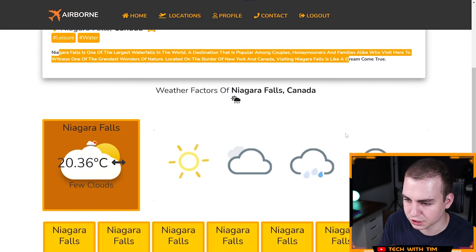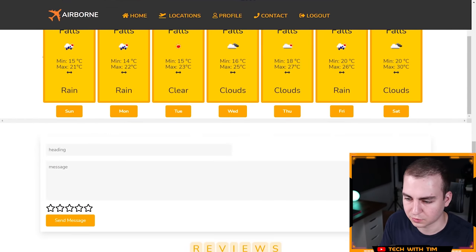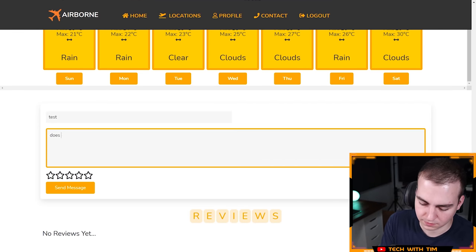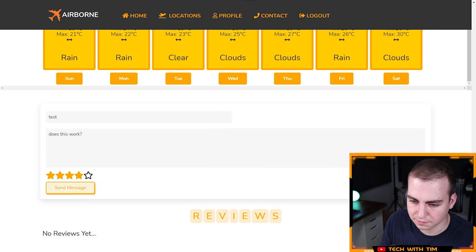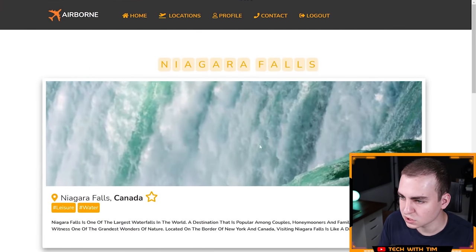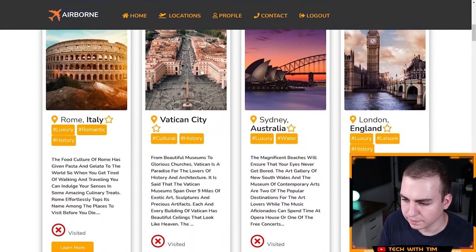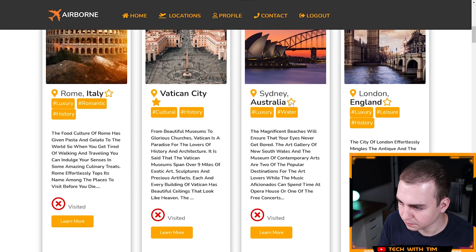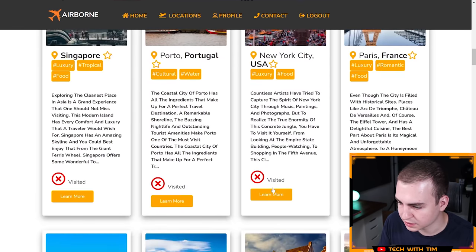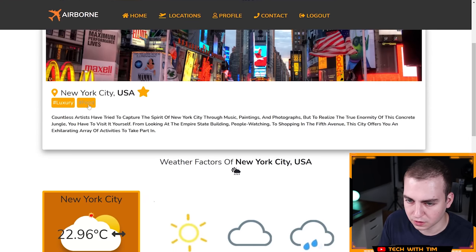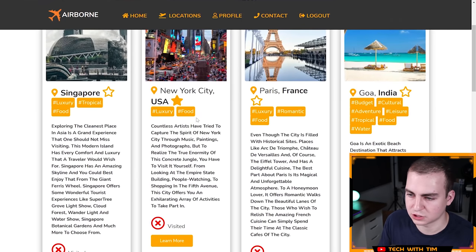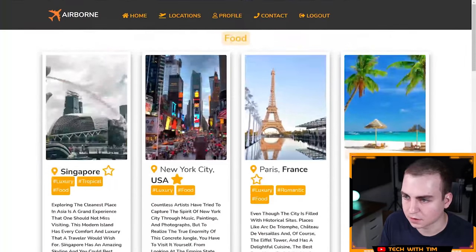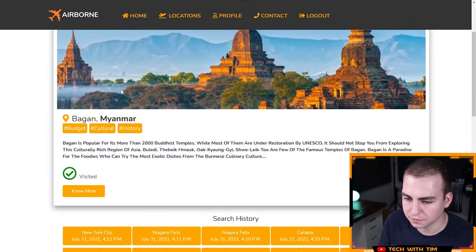Gives me a little description. Gives me the weather, 20 degrees right now, sounds about right. And I guess this is where I would leave a review. Let's just say test, does this work? Question mark. Let's give it four stars. Send a message. It does. So it does actually show up there, cool. Let's go back to locations. Let's just look at another one here. Let's favorite this. Let's go to New York City, learn more. Can I click on this hashtag? Yes. That's cool. So then it shows me all the other hashtags that have hashtag food. Very nice.